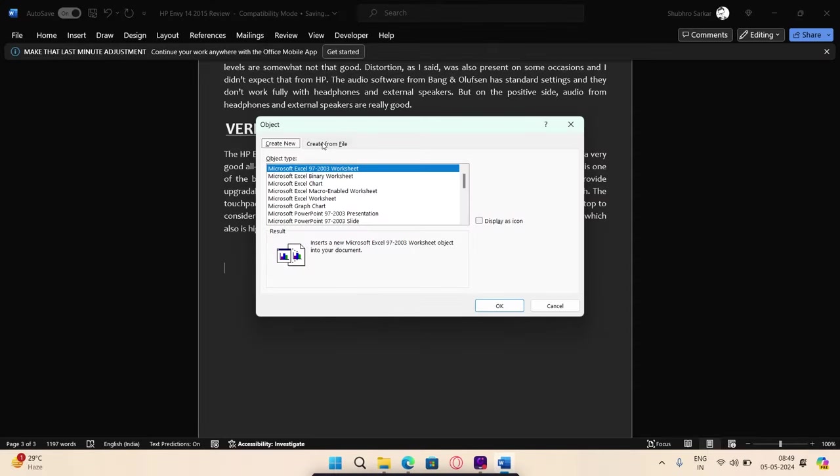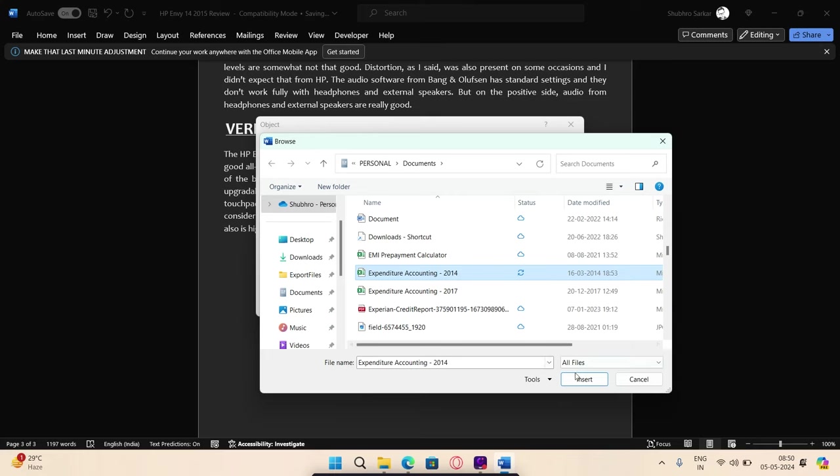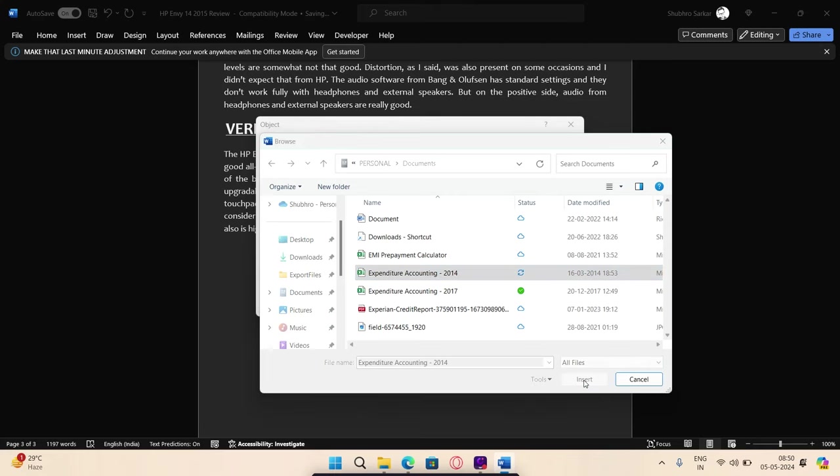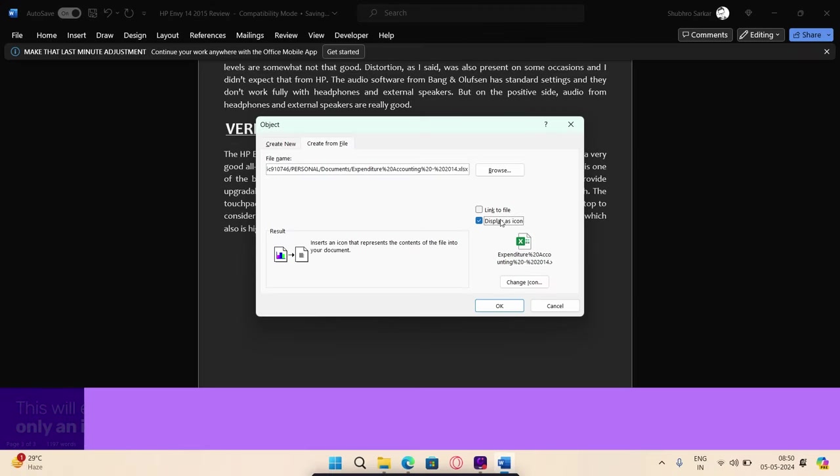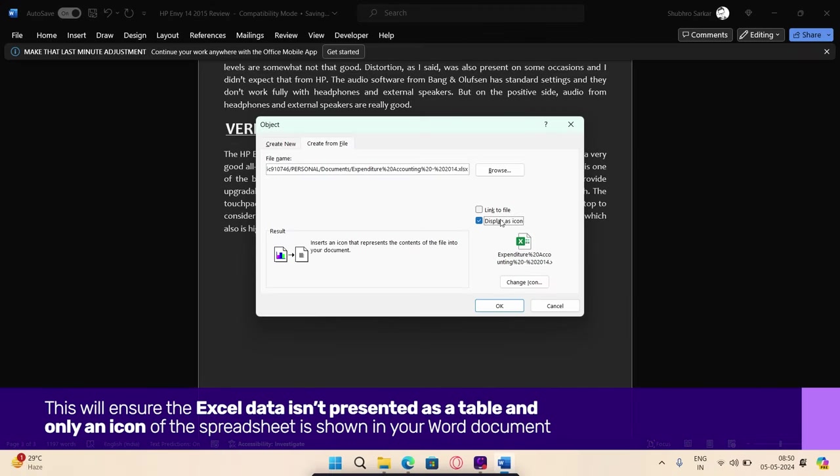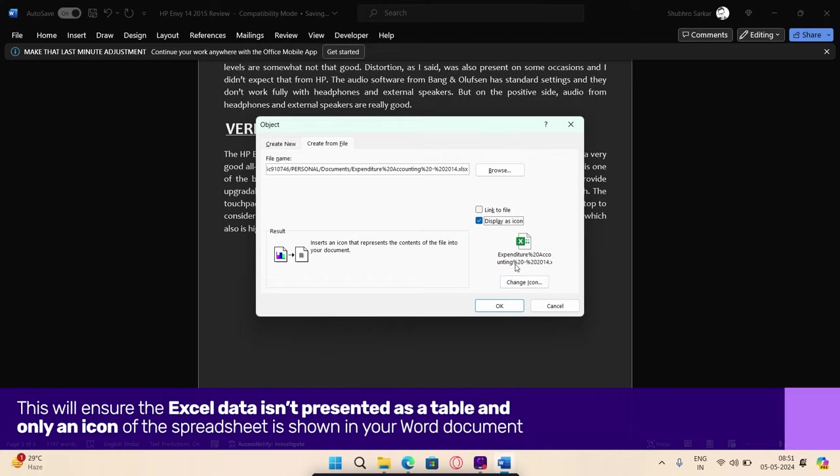If you select the Create from File tab, click Browse and scroll through your file library to select the Excel worksheet you would like to embed. Tick the box beside Display as Icon. This will ensure the Excel data isn't presented as a table and only an icon of the spreadsheet is shown in your Word document.